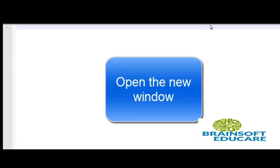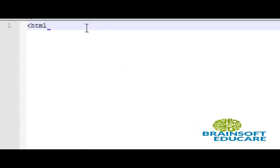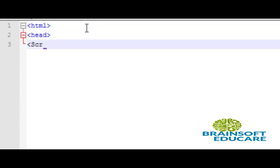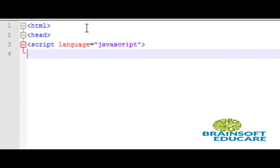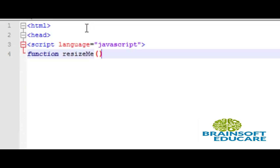First we start with html then head, after that we write script language equals javascript. Then inside the javascript define a function called resizeMe. If you do not know about functions in javascript please refer to our previous tutorial about functions in DHTML.